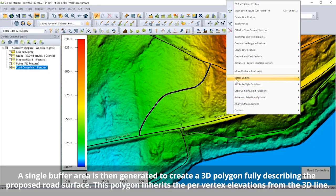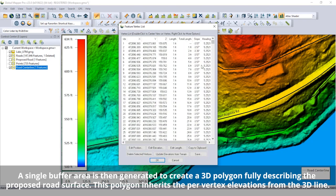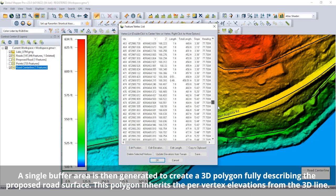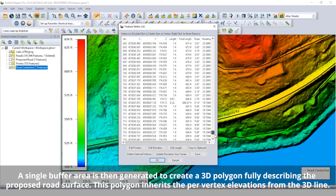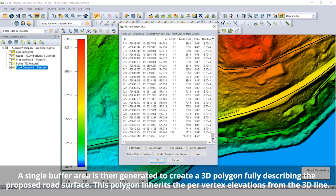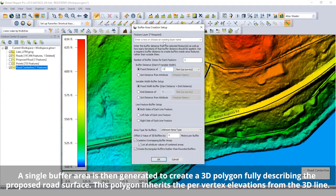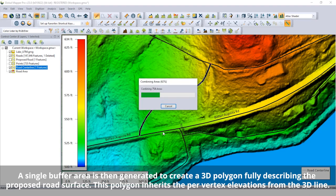A single buffer area is then generated to create a 3D polygon fully describing the proposed road surface. This polygon inherits the per-vertex elevations from the 3D line.